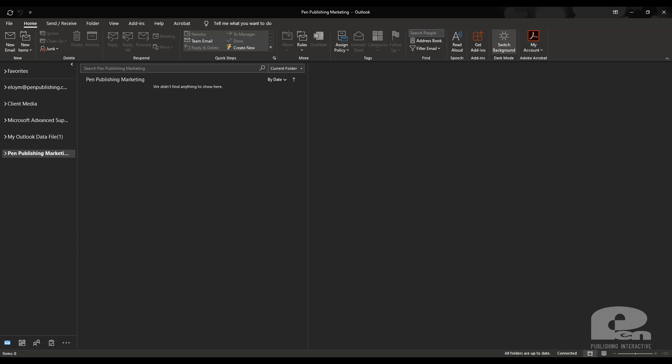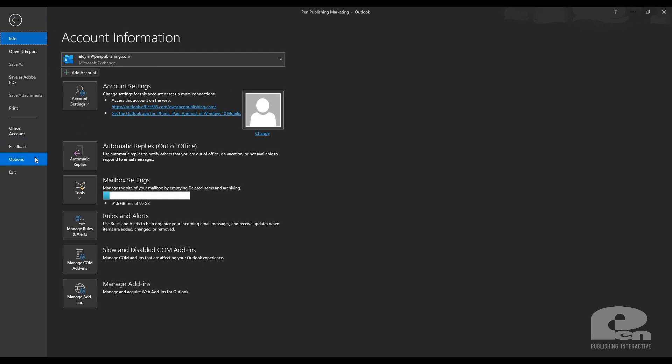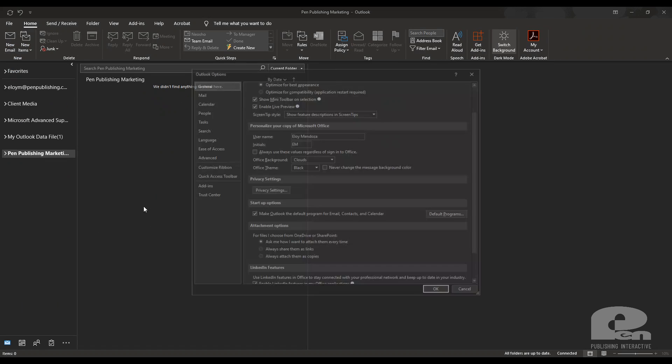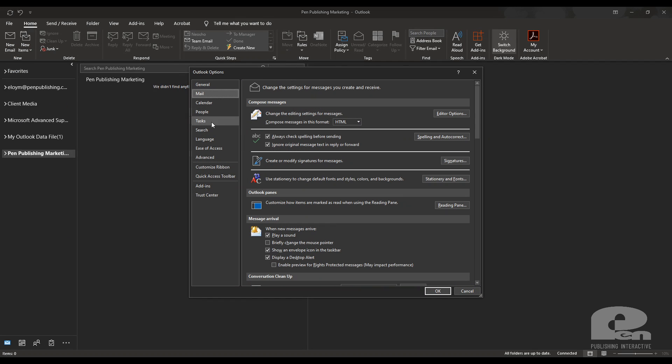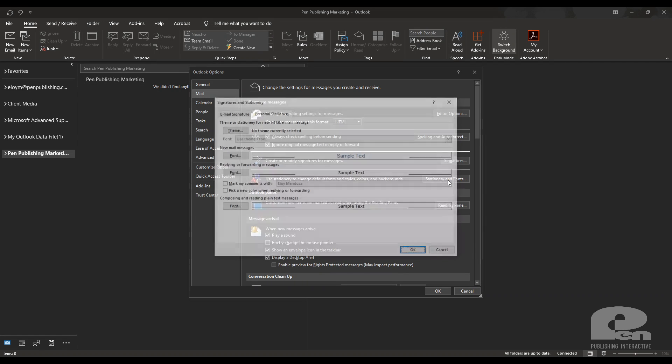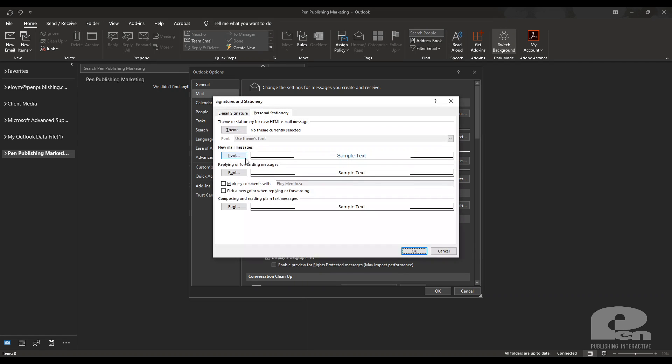So now I'm going to show you how to do the same thing but on the desktop version of Outlook. So I already have it open here. The first thing you need to do is go to file then options and then you're going to see mail and right here was a stationary and fonts.